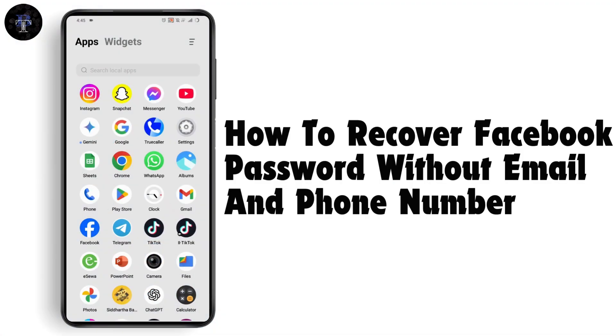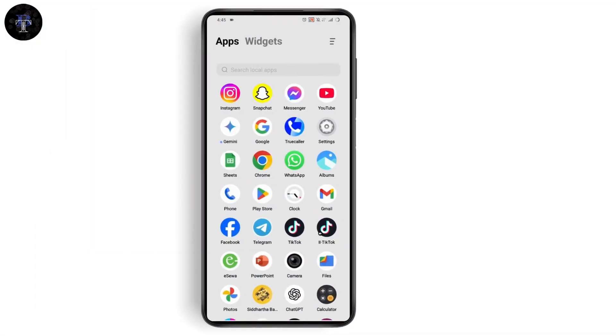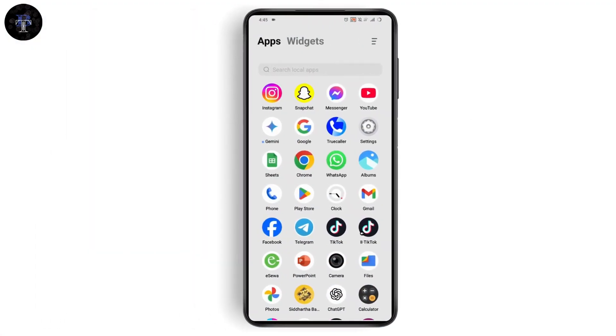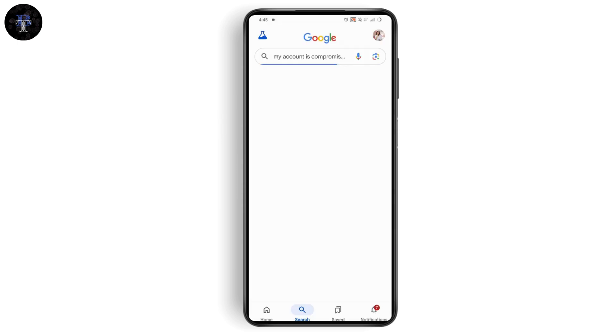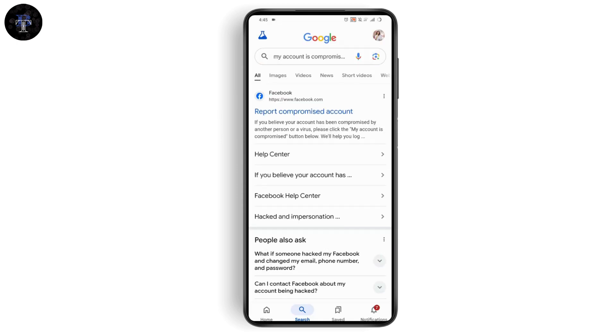How to recover Facebook password without email and phone number. If you want to recover your Facebook account without email and phone number, first open your browser. Search for 'my account is compromised' and tap on report compromised account.